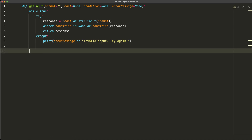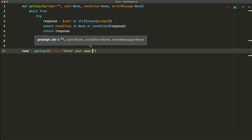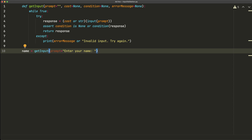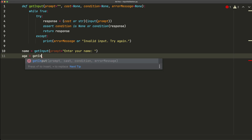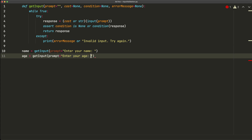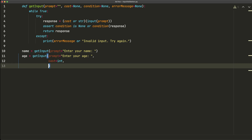Let's check out some tests. We'll say name equals get_input with prompt='enter your name' — there's no condition to check and no casting needed beyond a string. For age: age equals get_input with prompt='enter your age', cast=int, and condition=lambda x: x > 0 to check that the value is a positive integer. We don't need a custom error message here, so we leave that parameter defaulted.